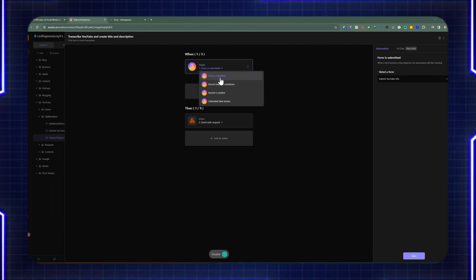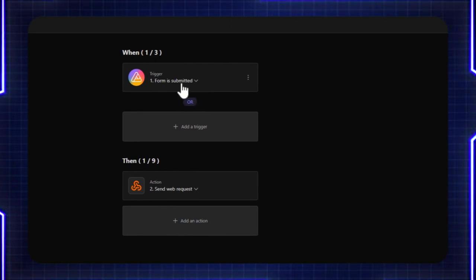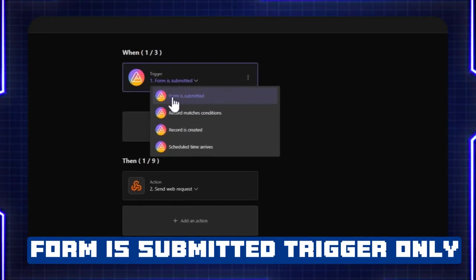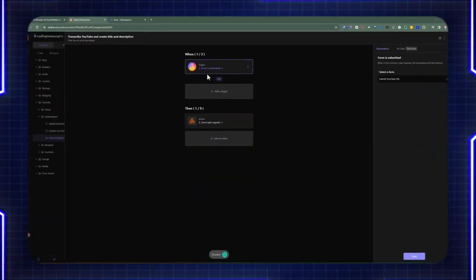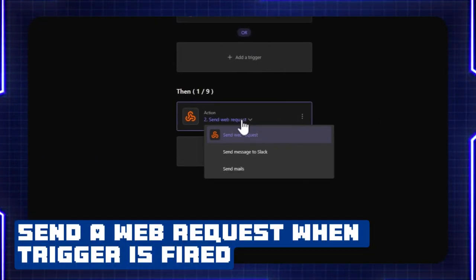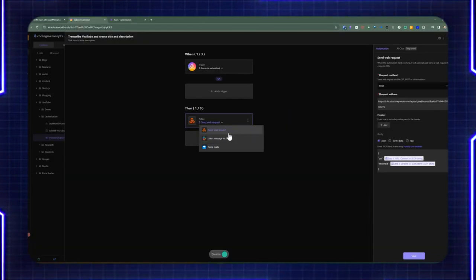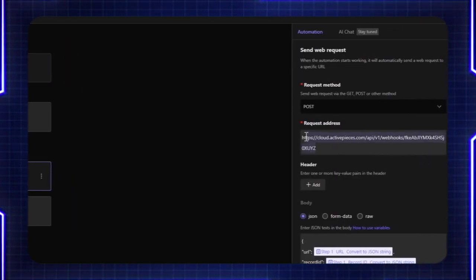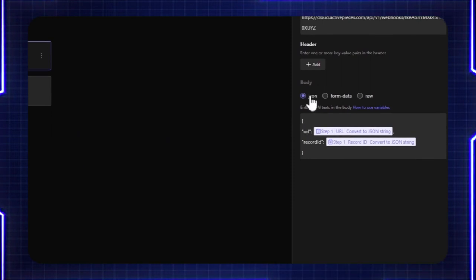I chose to use form is submitted because I want this automation to happen specifically when the form is submitted. Obviously you can set it to record is created, which can happen from different places. What happens when the form is submitted is the action is going to happen — at this time of recording you only have three types of actions. I selected send web request, which is sending a request to an endpoint pointing to a webhook in Active Pieces. I'm also including the request method as POST and then a JSON body at the bottom — you can also change it to form data or raw if you want.